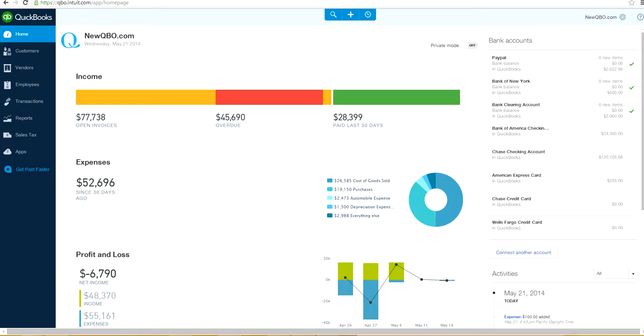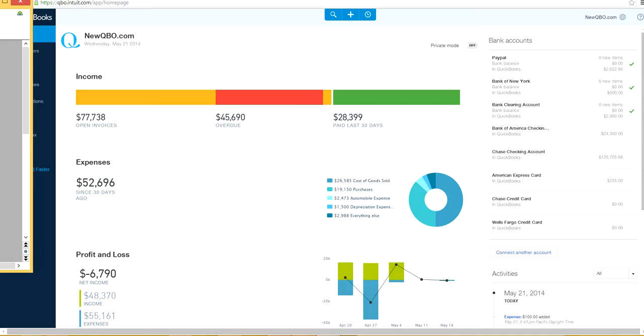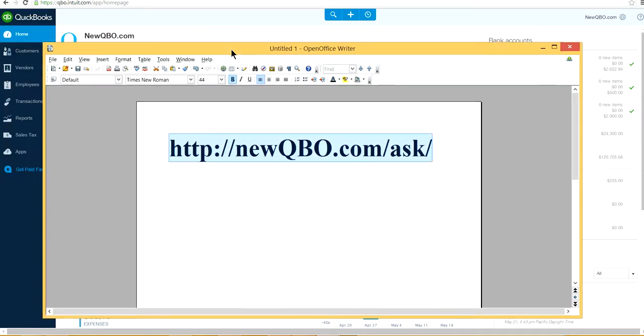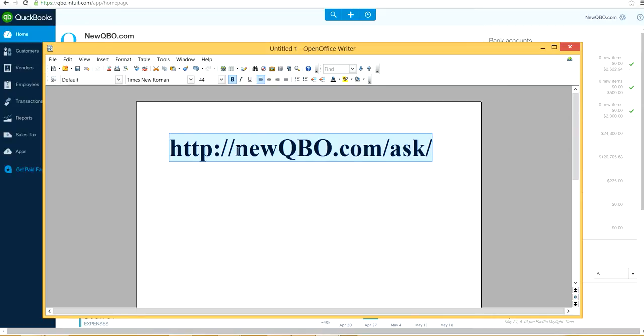So if you have any questions, please visit our website. Our website is newquivo.com. And if you want to submit any questions, please do so.